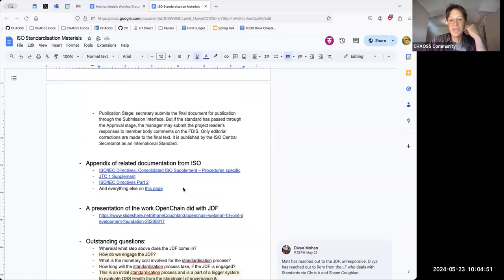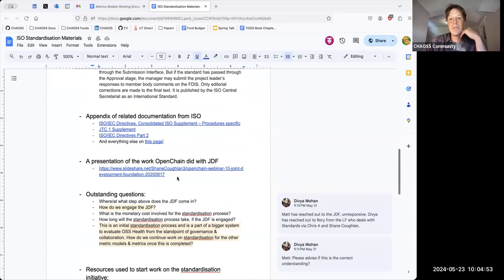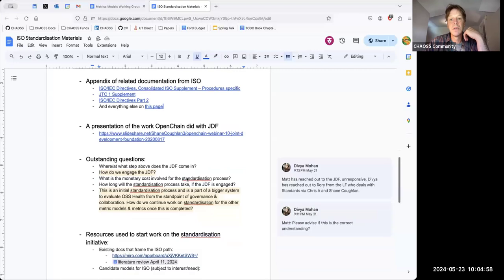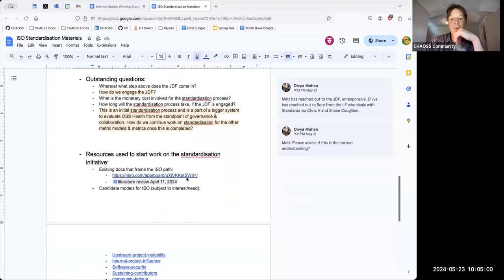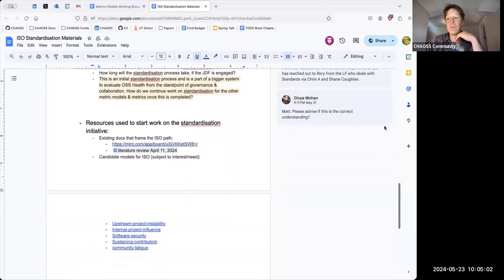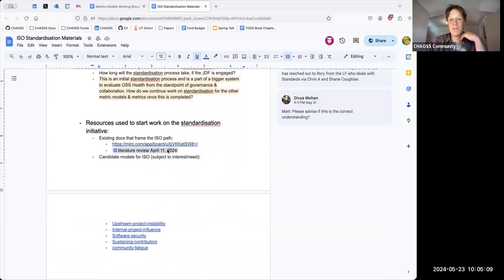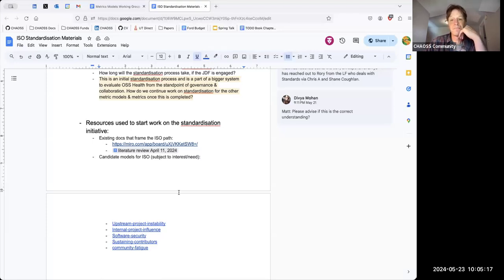The document includes related documentation from ISO, the presentation done with OpenChain JDF which is also in the minutes, outstanding questions, the Mural board that was put together, and the literature review meant to support that Mural board — along with a few candidate models for ISO that we have talked about.